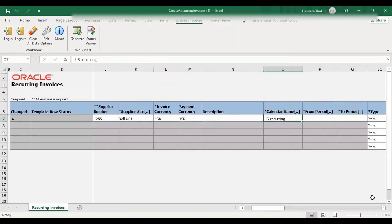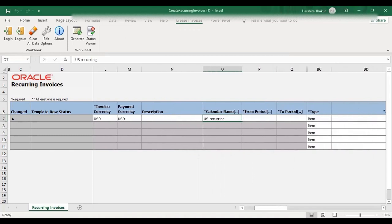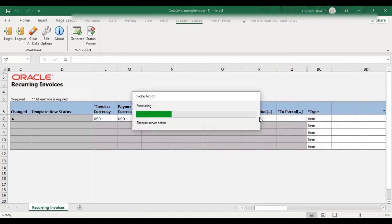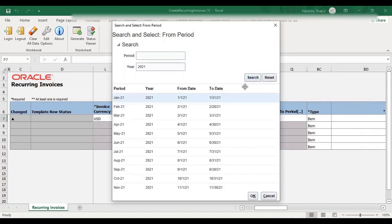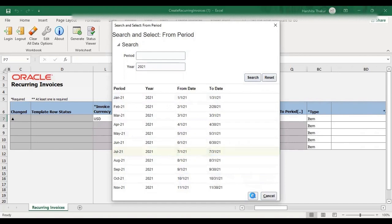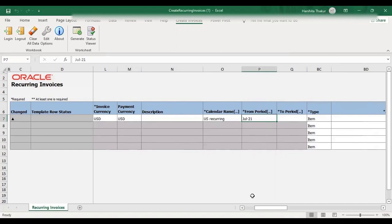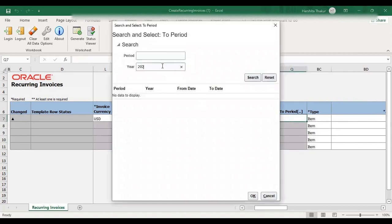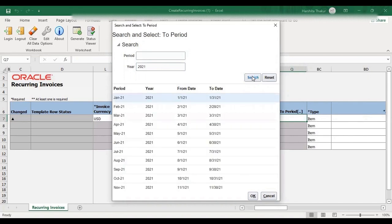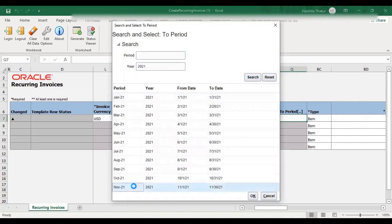Now give the From Period and To Period. This is the period for which you want to generate your recurring invoices. Just double click here. Search by year 2021, select the period — I am selecting July. In the same manner, just click on To Period, double click, search by year, and I am selecting November 2021.